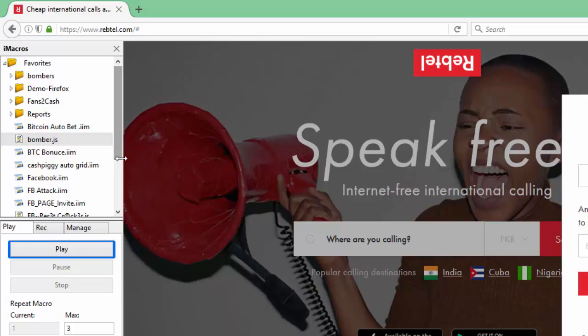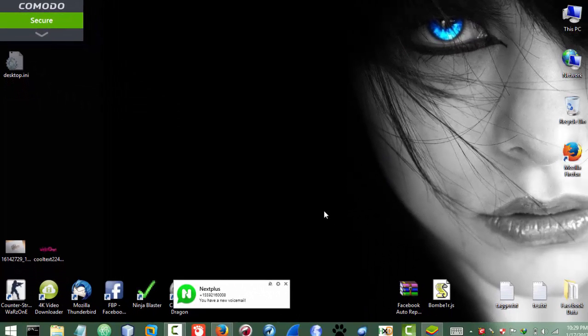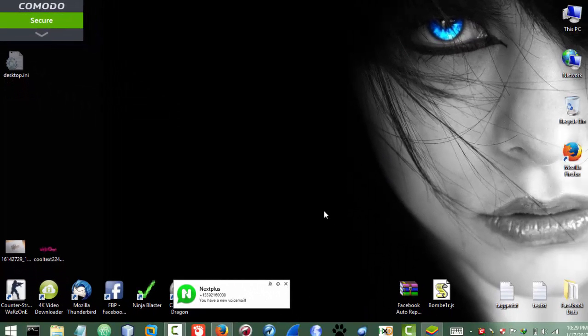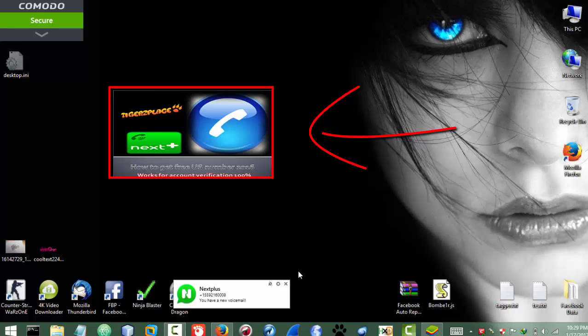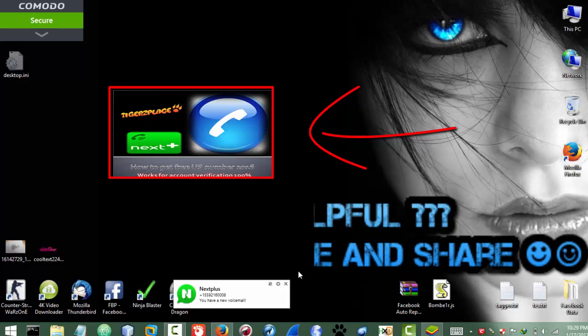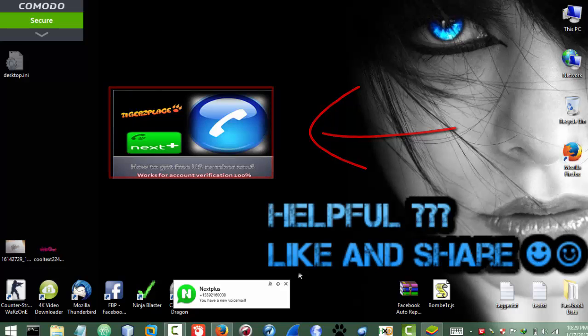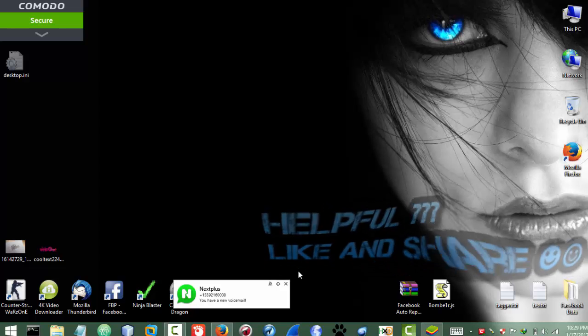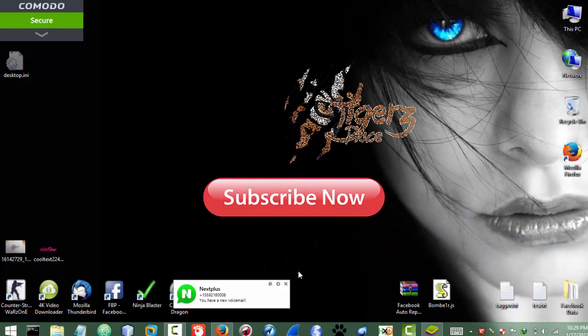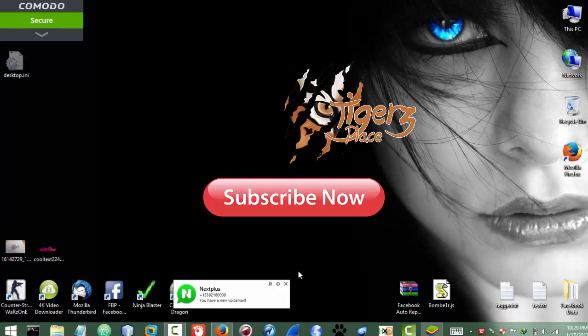That's all and that's how you can use it. I hope it will work for you guys as well. By the way, if you want to get a free US number as I used here, you can click on the video 'How to get a free US number' and it will be working. Don't forget to subscribe — your support is everything for me. That's all, thank you for watching, see you in the next video.